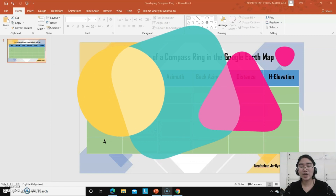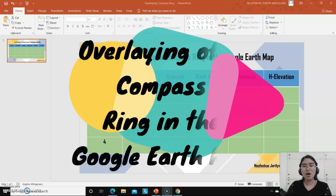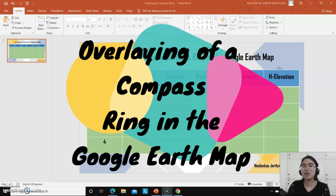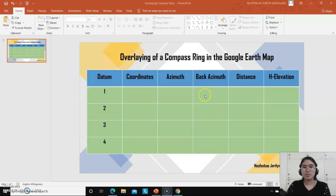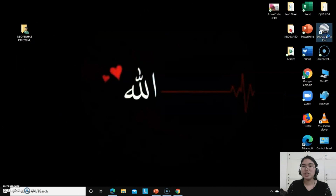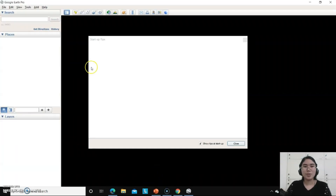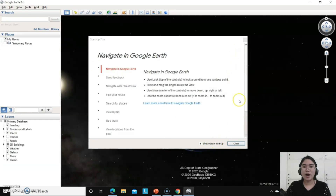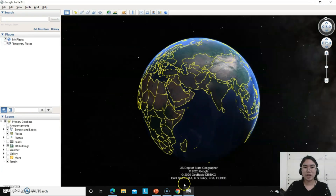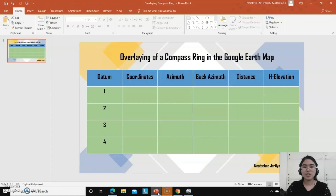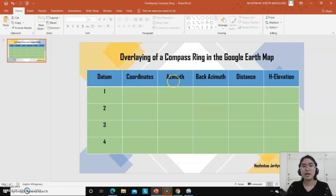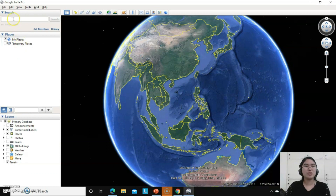Good day everyone. Today I am going to show you how to overlay a compass ring using the Google Earth map. So let's get started. First we need to open Google Earth Pro, then we will try to have datum 1 of 4, and eventually we will try to have coordinates as well as look for the respective azimuth, back azimuth, distance, and age elevation.